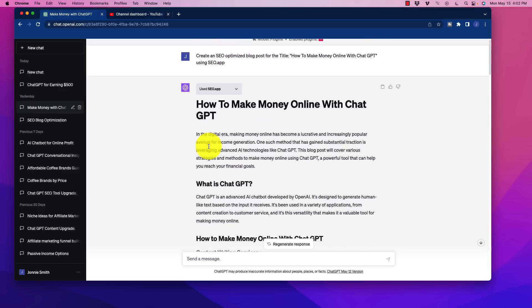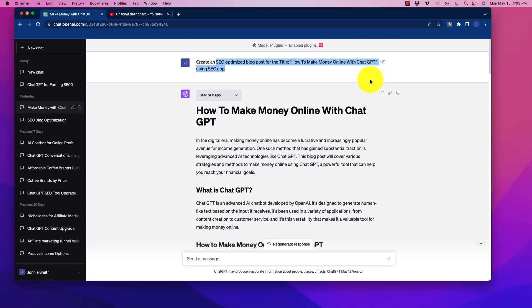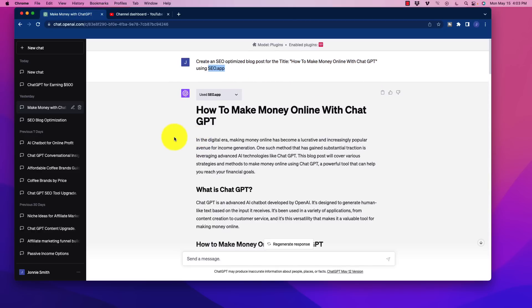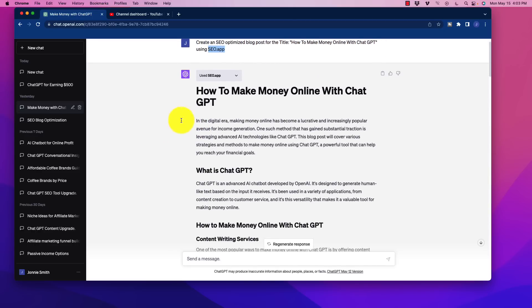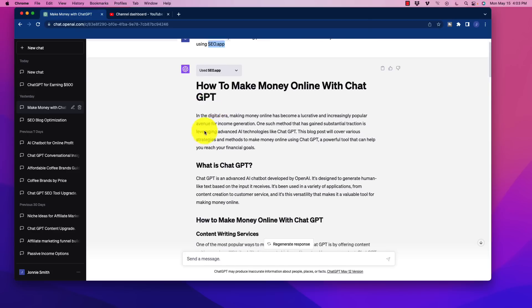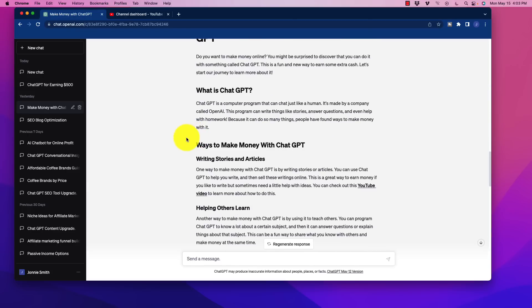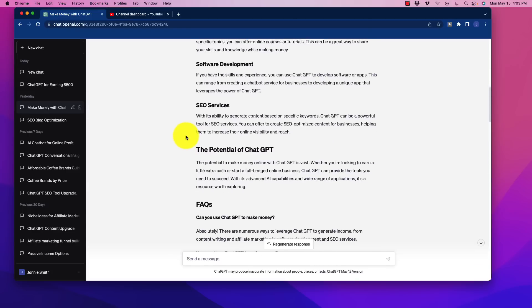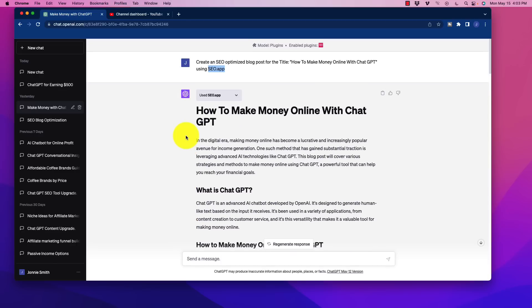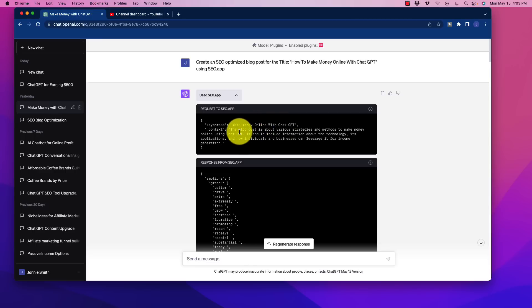So I went in and I created an SEO optimized blog post for the title, how to make money online with ChatGPT and using the SEO.app. Now look what it generated. It went through what's available online and it reconstructed an article for me. And the cool thing is when we click in here, we can see what it did. So it had the key phrase in here, the context.